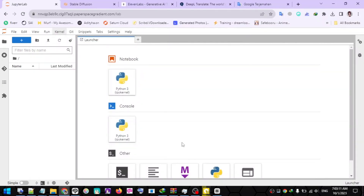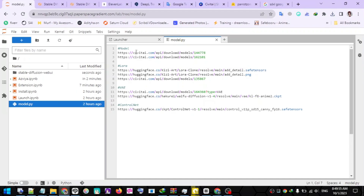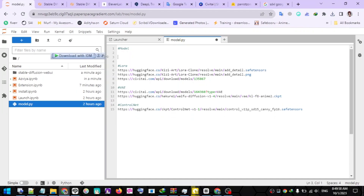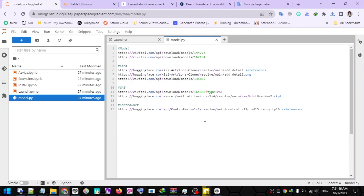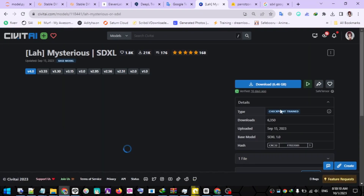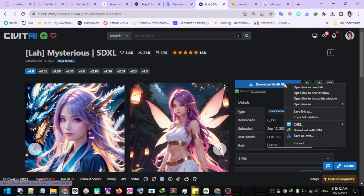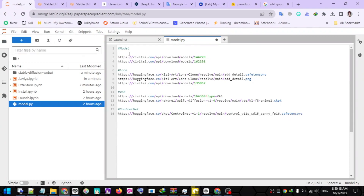Before we install Stable Diffusion, please set the model you want to use. Open the model.py script. Here you can change the models I have provided — you can add or change them. To change the checkpoint model, paste the model link under the SOC model hashtag. The same applies to other models such as LoRA, VAE, and ControlNet. For example, open the CivitAI website, find the model you want to use, then right-click the download button and select Copy Link Address. Return to JupyterLab and paste the checkpoint link just below the model hashtag.